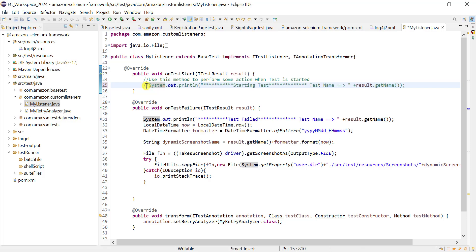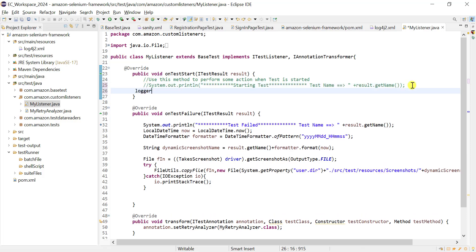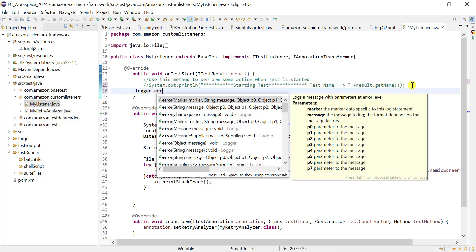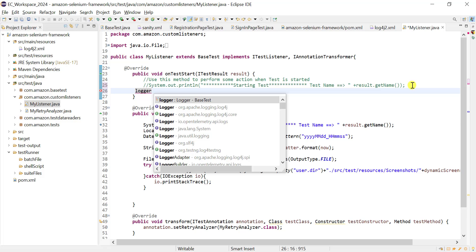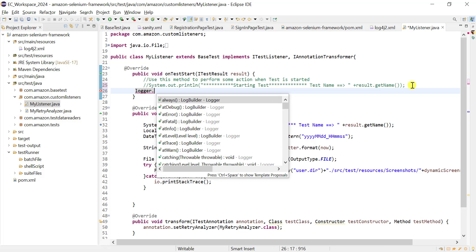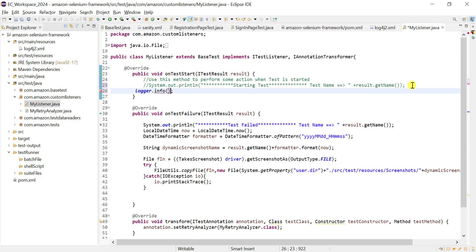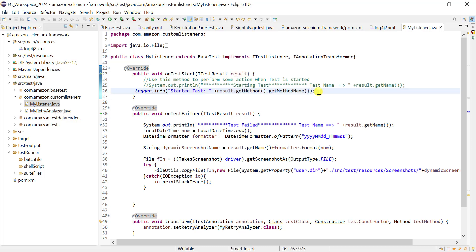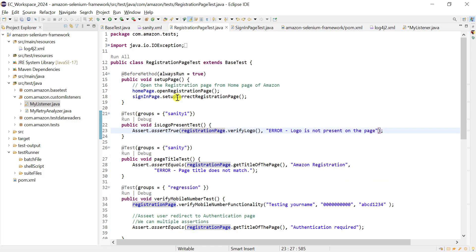We go to MyListener and comment out the System.out.println, replacing it with logger. The logger has different methods — we use logger.info for logging information, and logger.error for errors. Most of the time, we use logger.error in the catch block for exceptions, and logger.info for general information. So log.info with whatever message we want to log will be printed in the console and added to the log file.